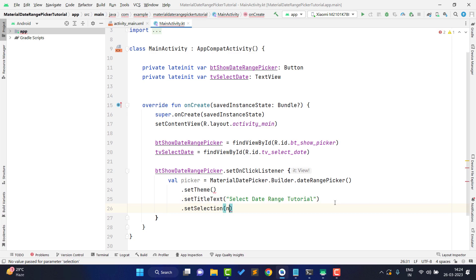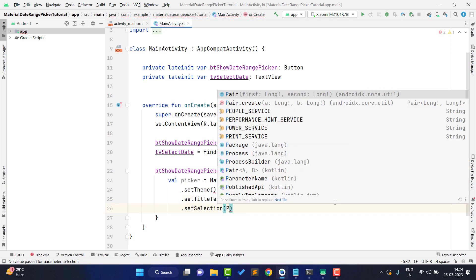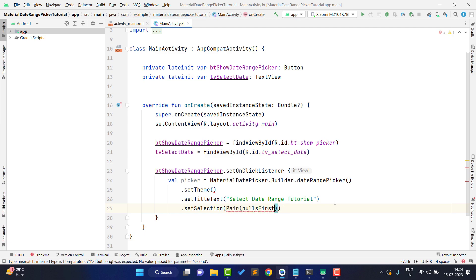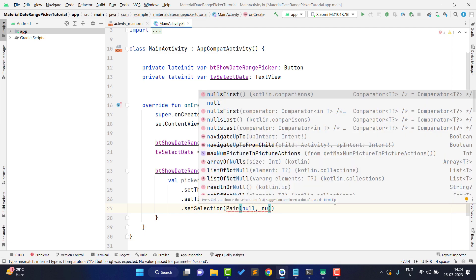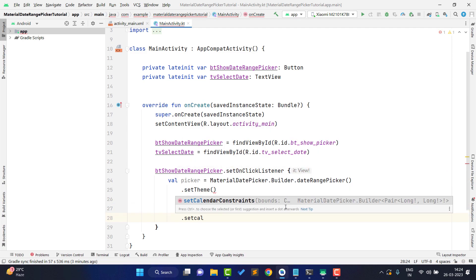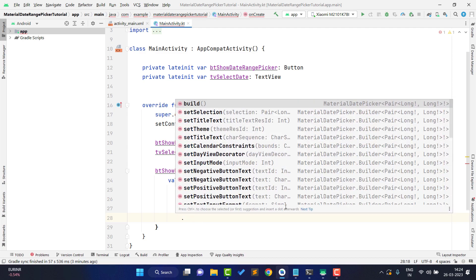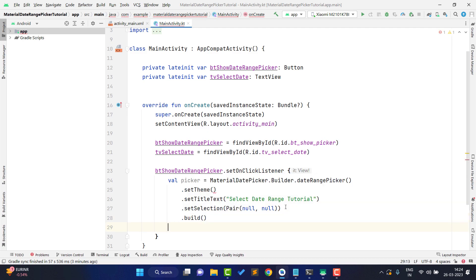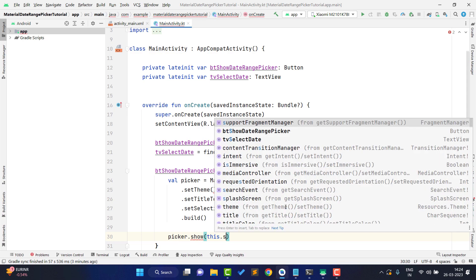It is your choice whether to show a default selection. If you don't want one, pass null for both start and end dates. If you want to show defaults, pass dates in milliseconds. You can also set a calendar constraint — for example, to restrict selection to today's date and onwards. For now I am not setting either, so I just call `.build()`.